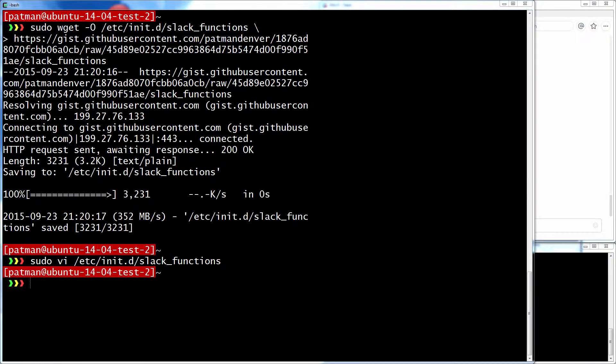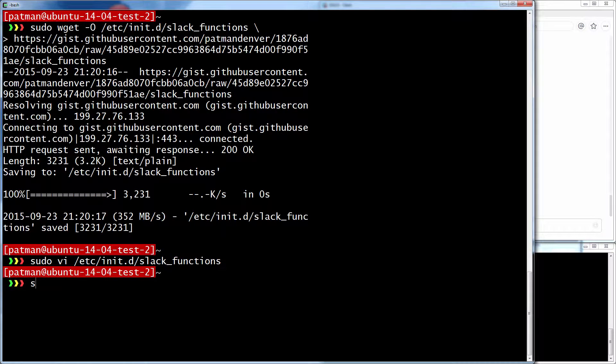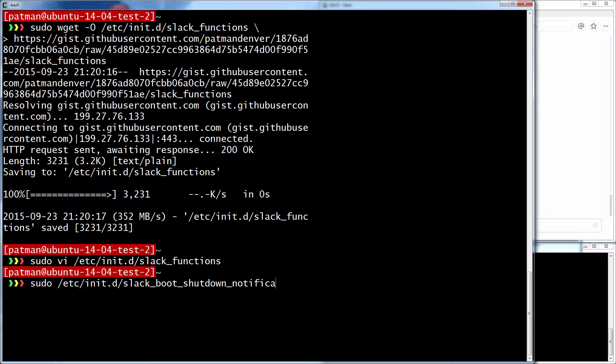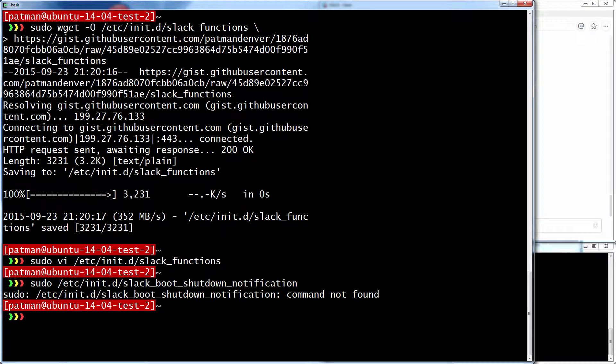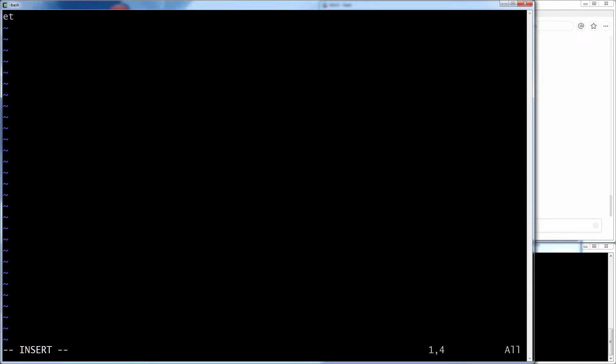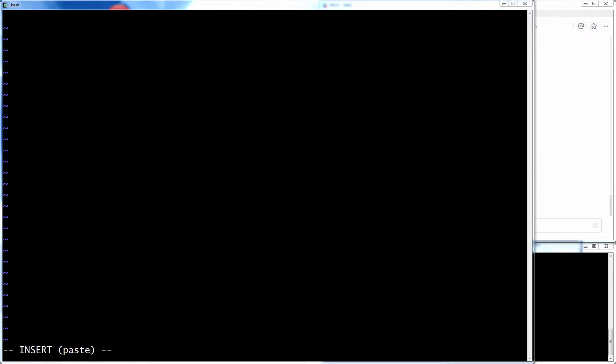Now I'm going to create a simple service that will utilize those. Something that will send a message to Slack when the server starts up or is shut down. So let me go write that real quick. So, /etc/init.d, and I'll call it slack_boot_shutdown_notification. Well, it helps to actually put in a vi there. Now, I've already done this before, so I'm going to copy and paste and kind of go over it.